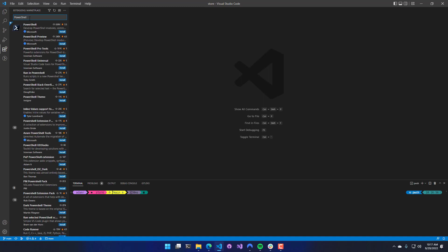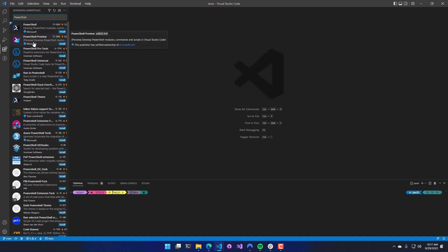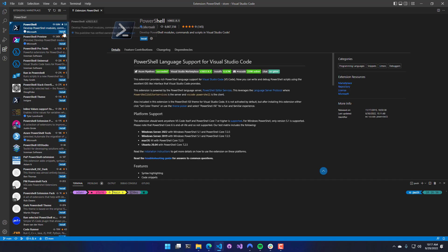The first extension I'm going to install is either PowerShell or PowerShell Preview. PowerShell Pro Tools supports both. I'm just going to install the PowerShell extension.